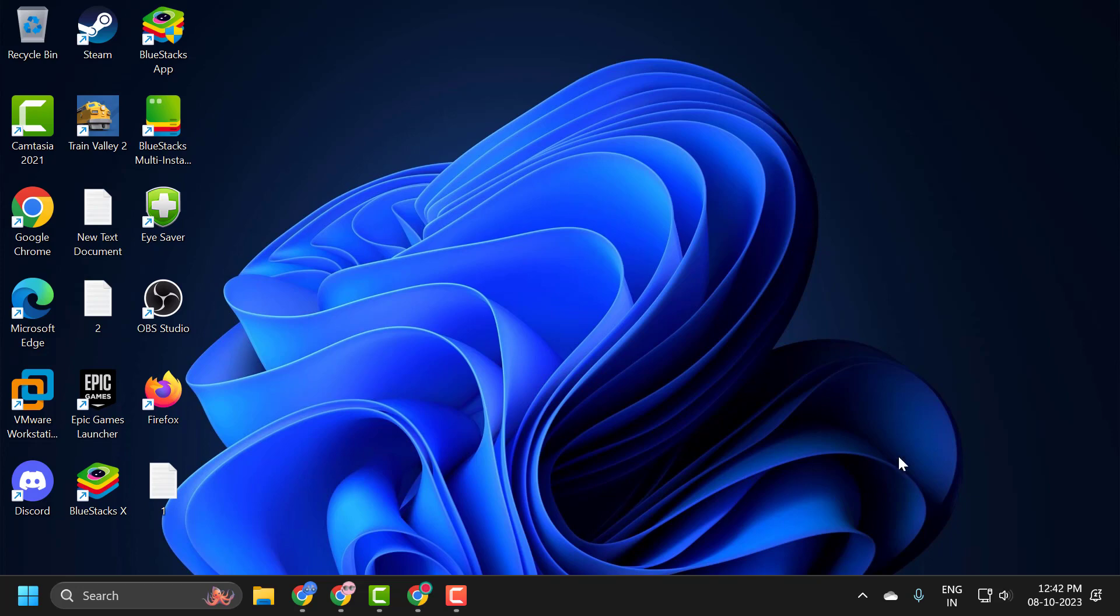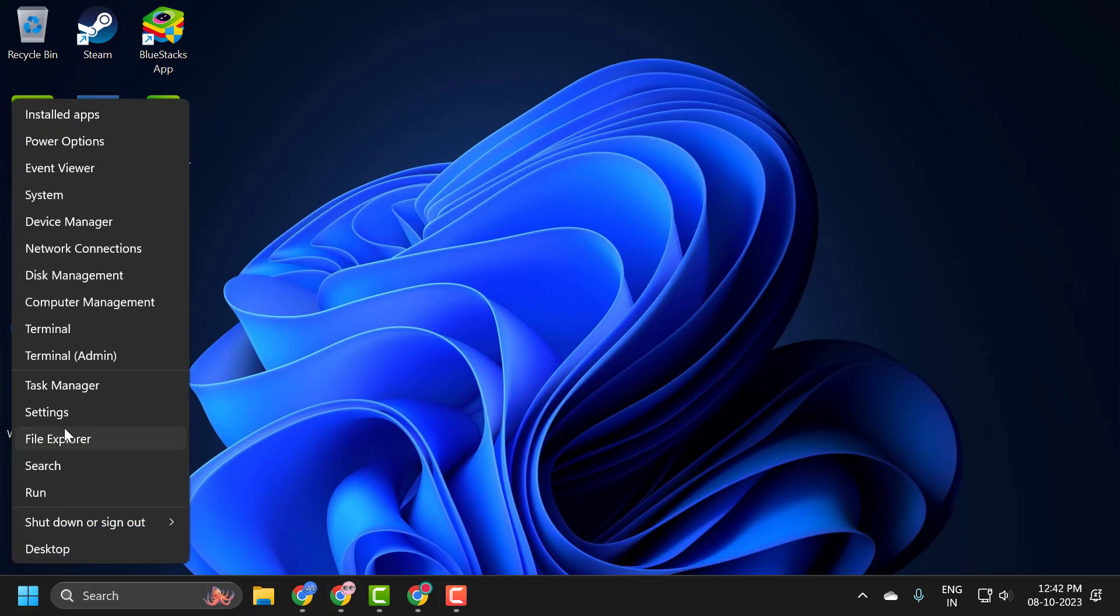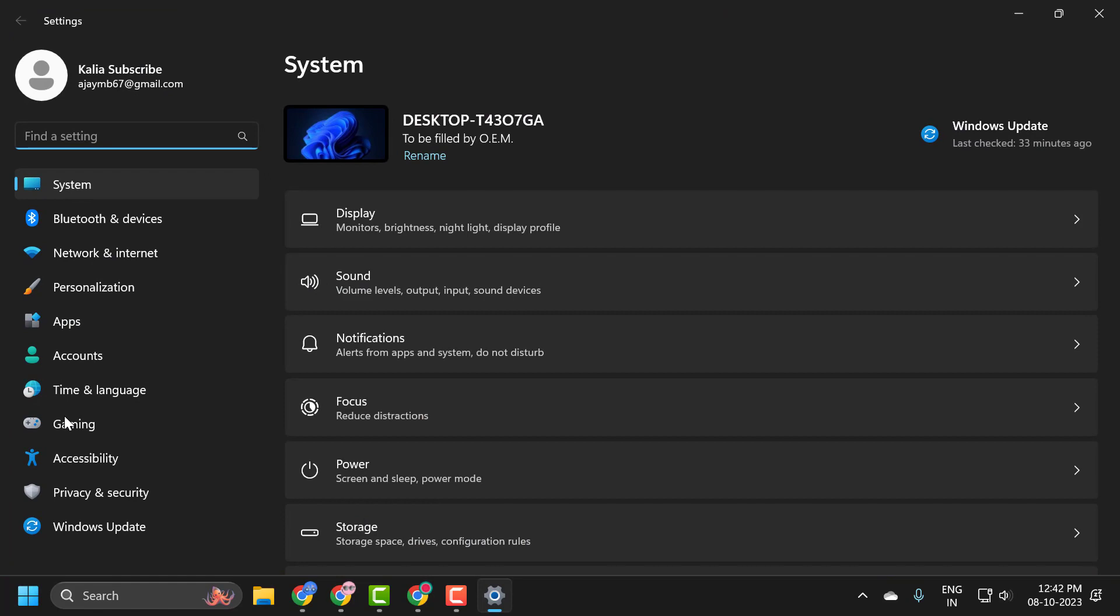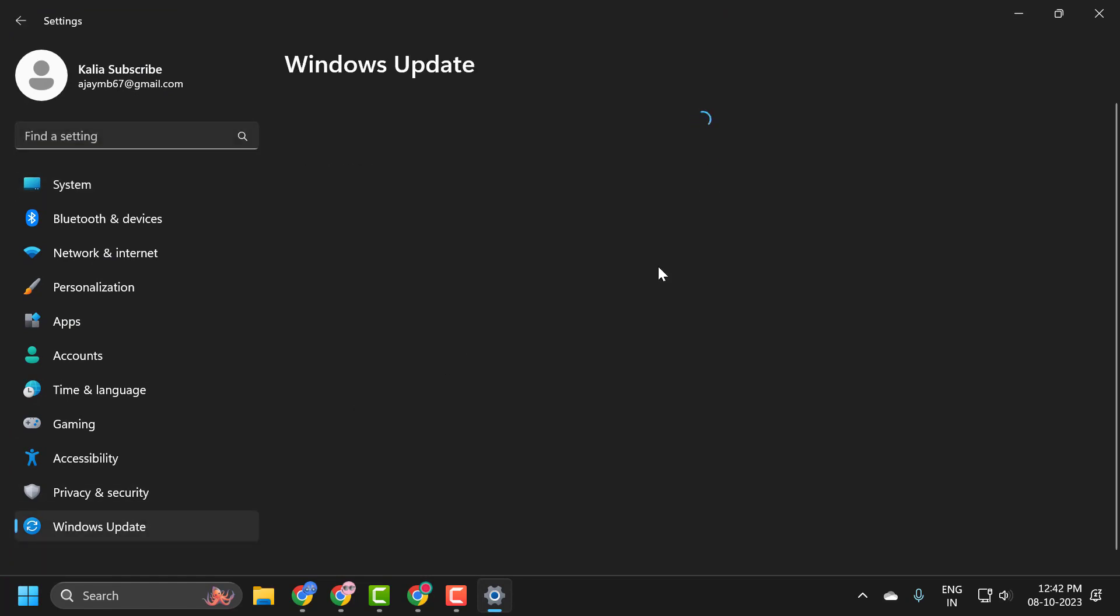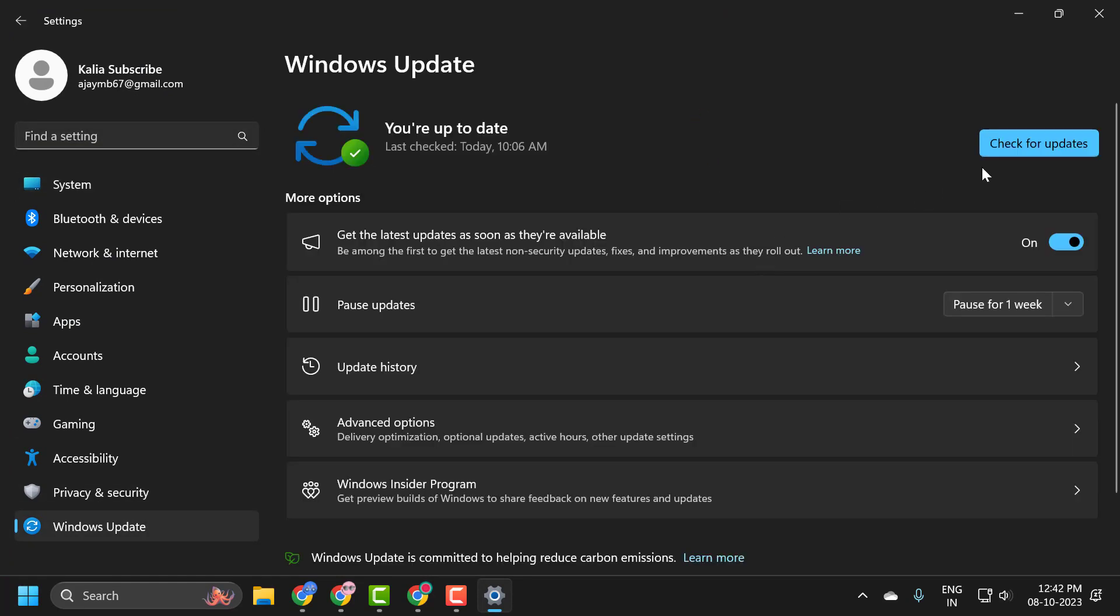To update our Windows, you just need to right click on the Start icon and select Settings. On the left side select Windows Update. On the right side select Check for Updates.